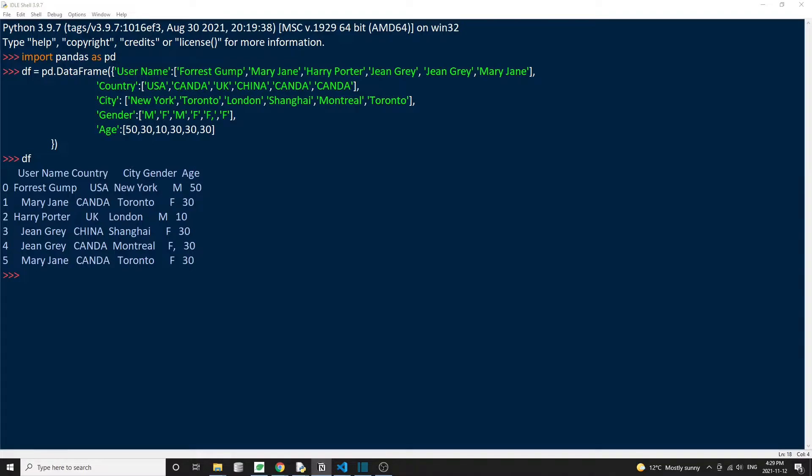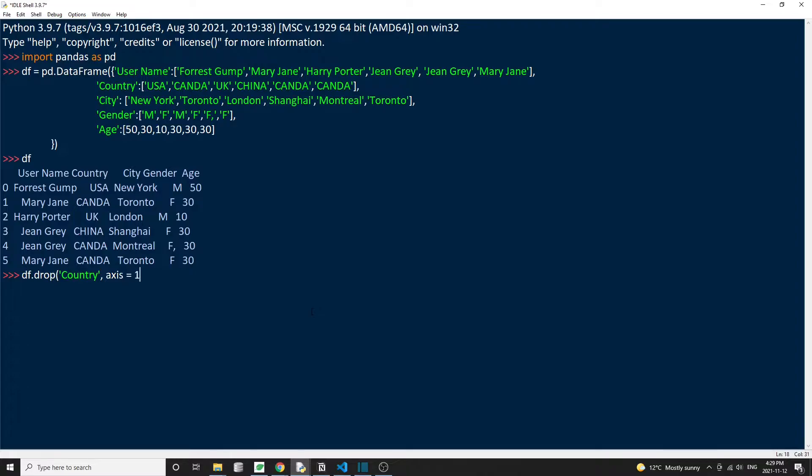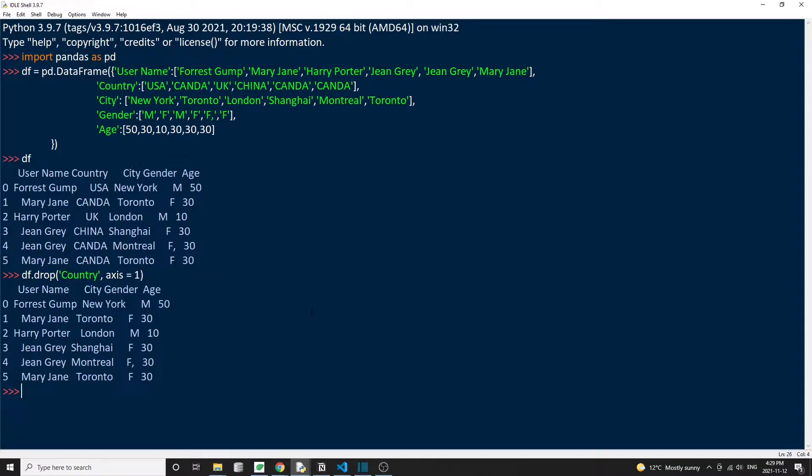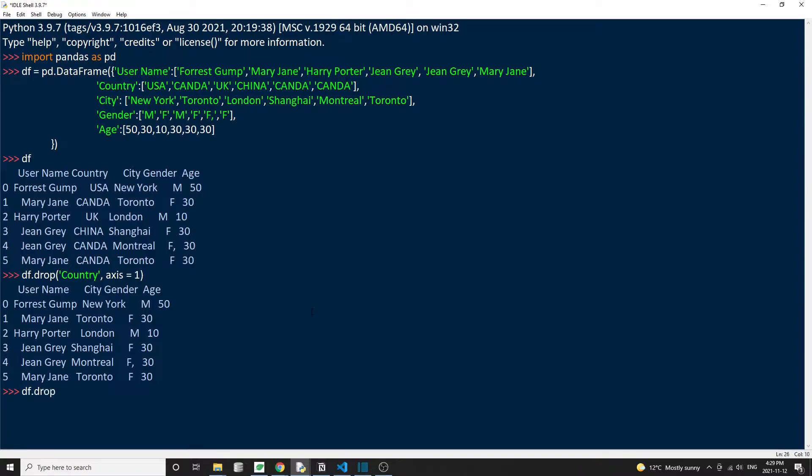The first method we're going to use is the DataFrame.drop method. Let's say if we want to delete the country column, then we can just type df.drop and pass in the column name country with two quotes, then axis equal to one. We can actually use the drop method to delete either rows or columns. So setting the argument axis equal to one will delete columns, and setting the axis equal to zero will delete rows.